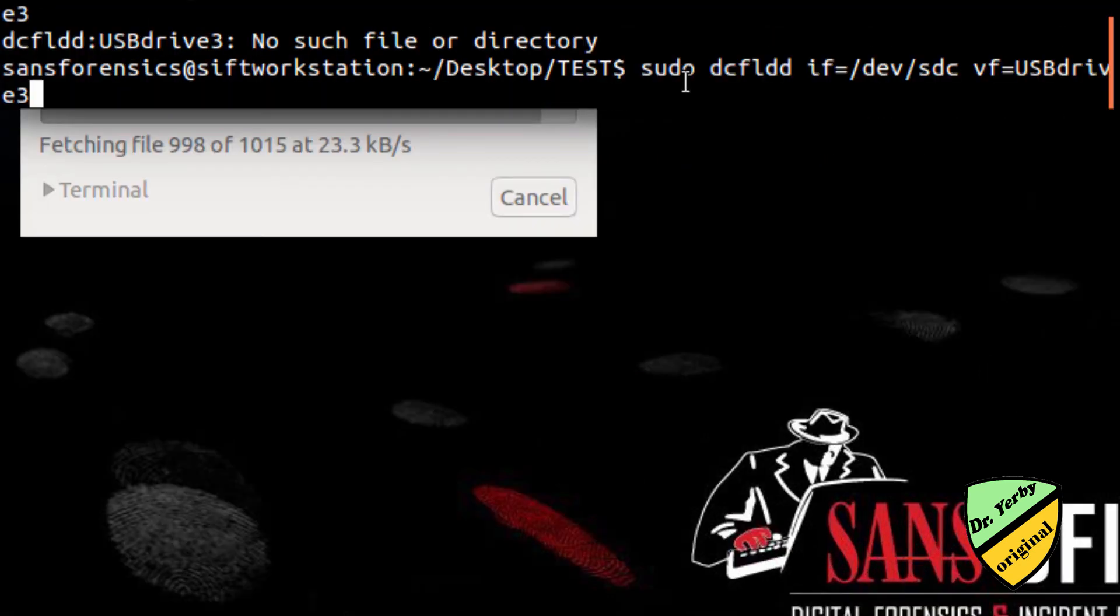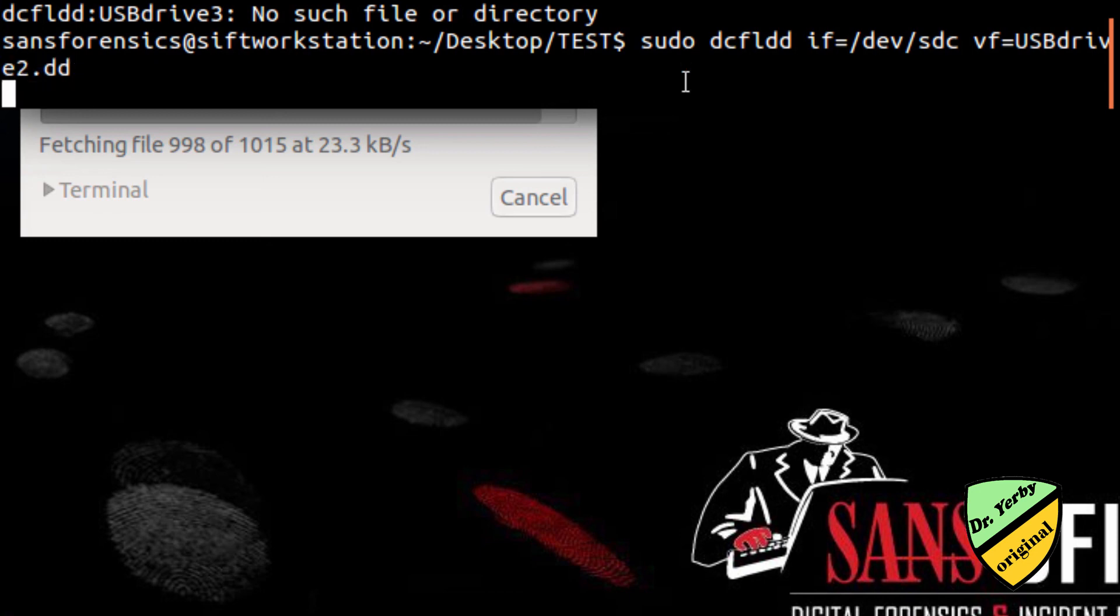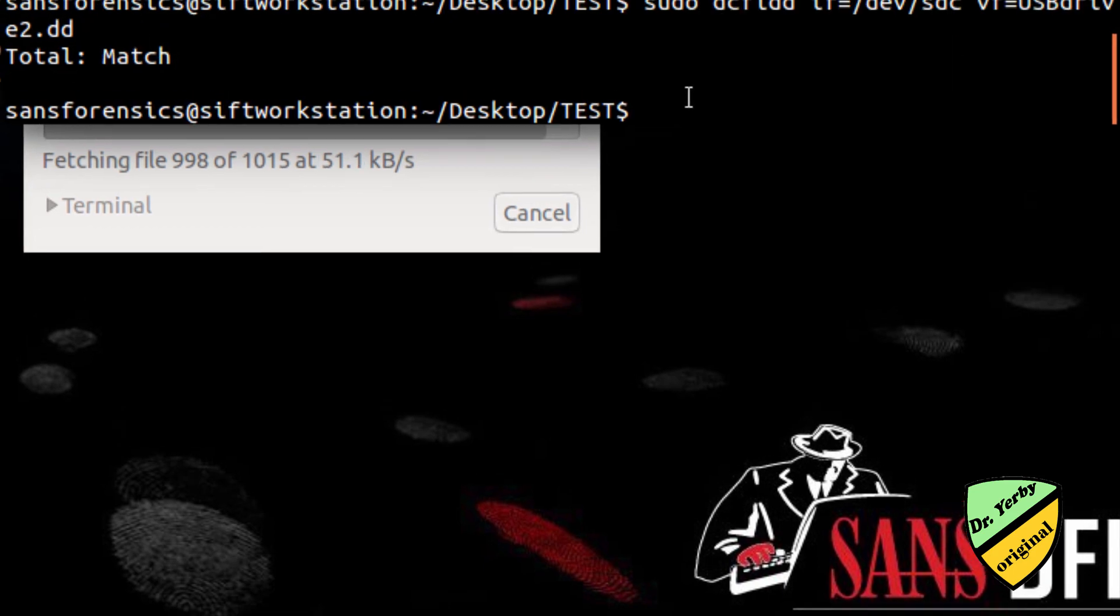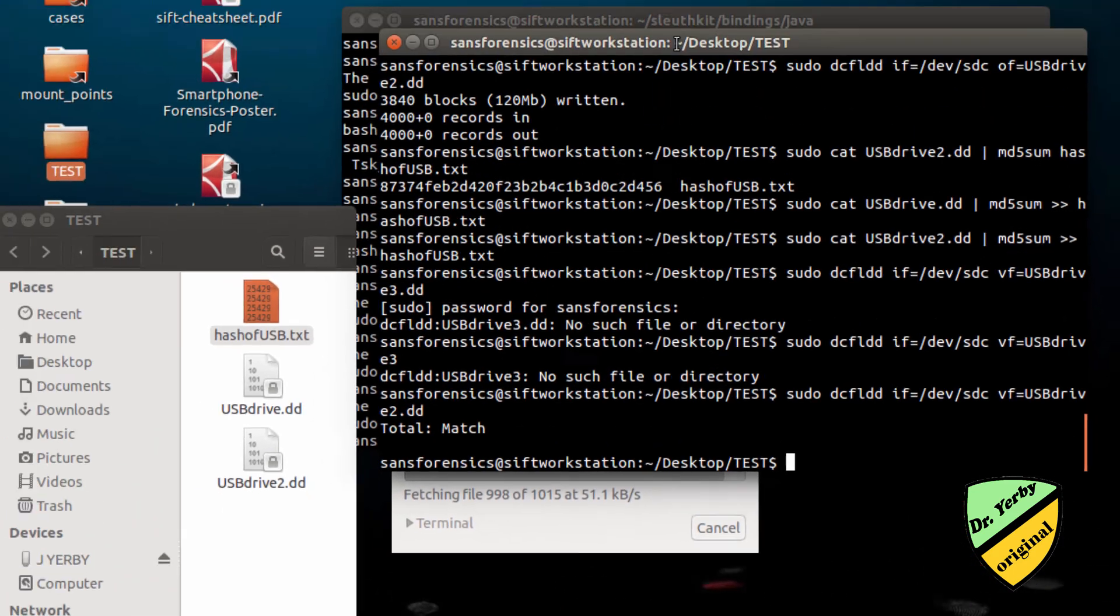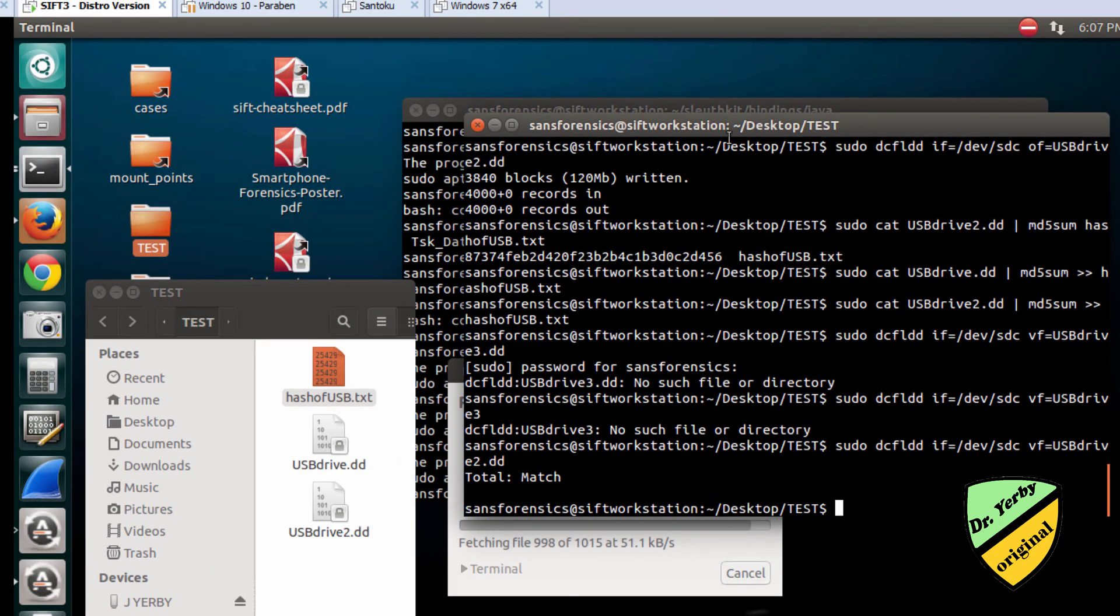One last feature I can use with DCFLDD is the VF option. That's just going to verify the disk. I'll put in my image name, and what it'll do is compare the original. And you can see I have a match here.